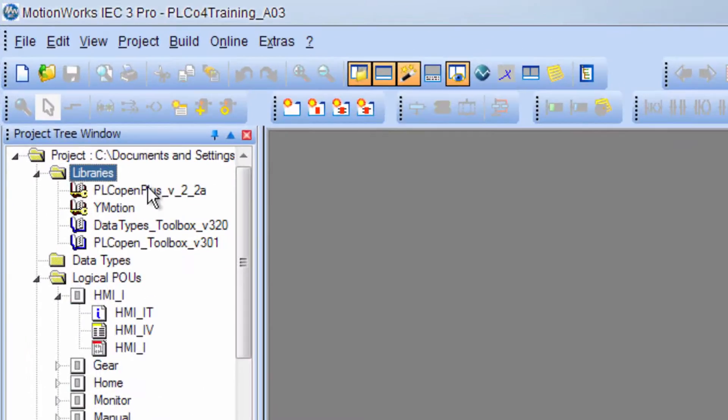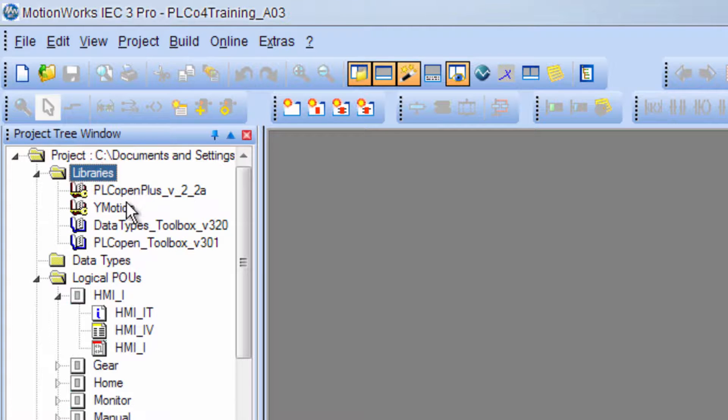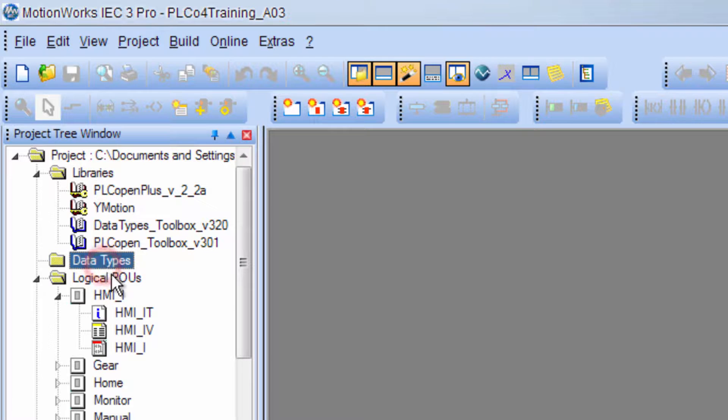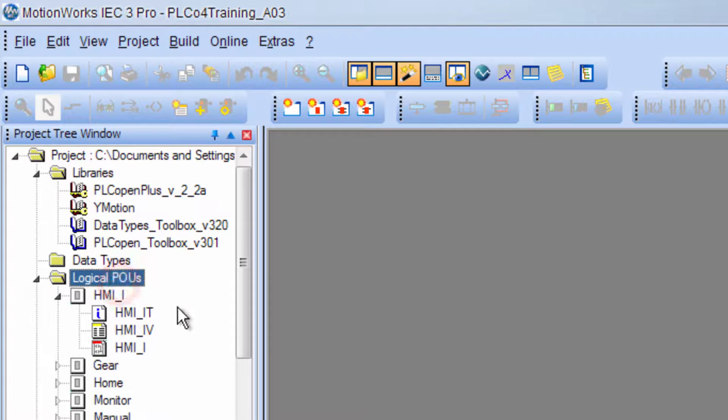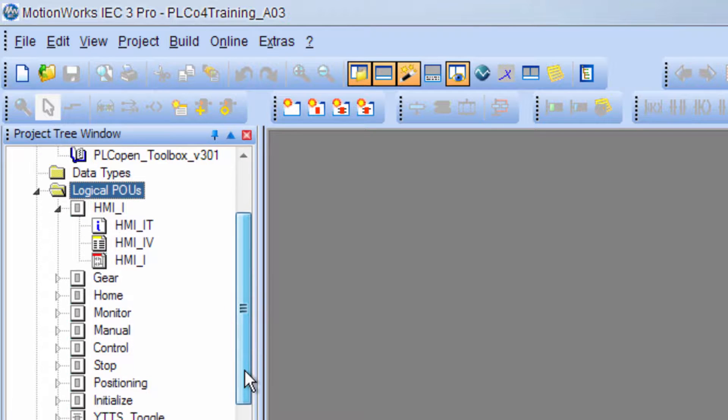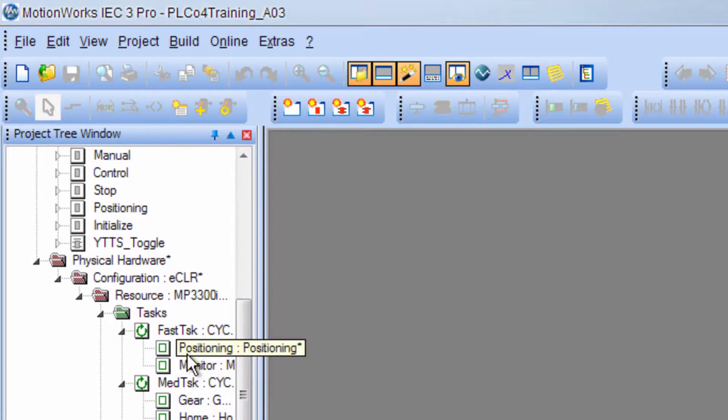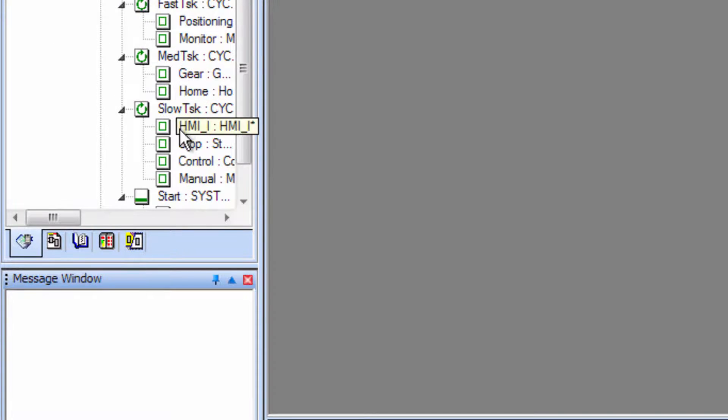Ok, under Libraries the YMotion firmware library has been added. And it does have the latest toolbox libraries that you would get when you start a new project with version 3.2. There's nothing in the Data Types folder.